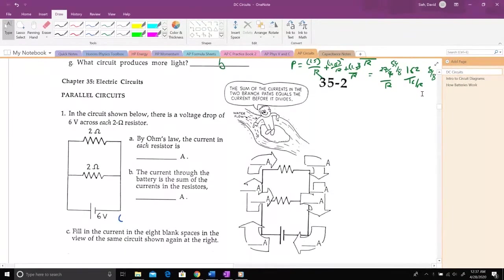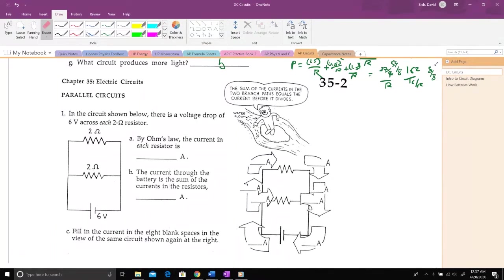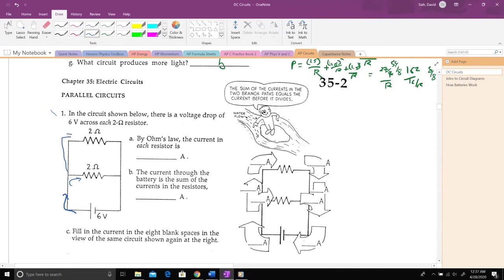Now let's look at parallel circuits. I have a six-volt battery; current comes out and reaches a point where the wire splits. Some current goes through the top two-ohm resistor and some continues to the bottom two-ohm resistor. Each charge has a choice of which path to take — those two branches are in parallel, because there are two different ways to get from this point to that point.